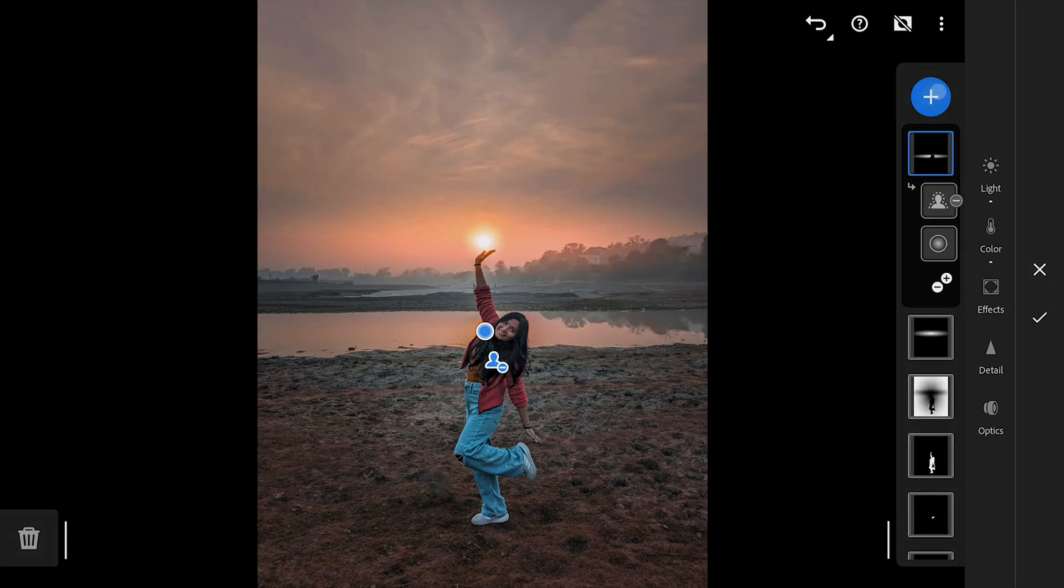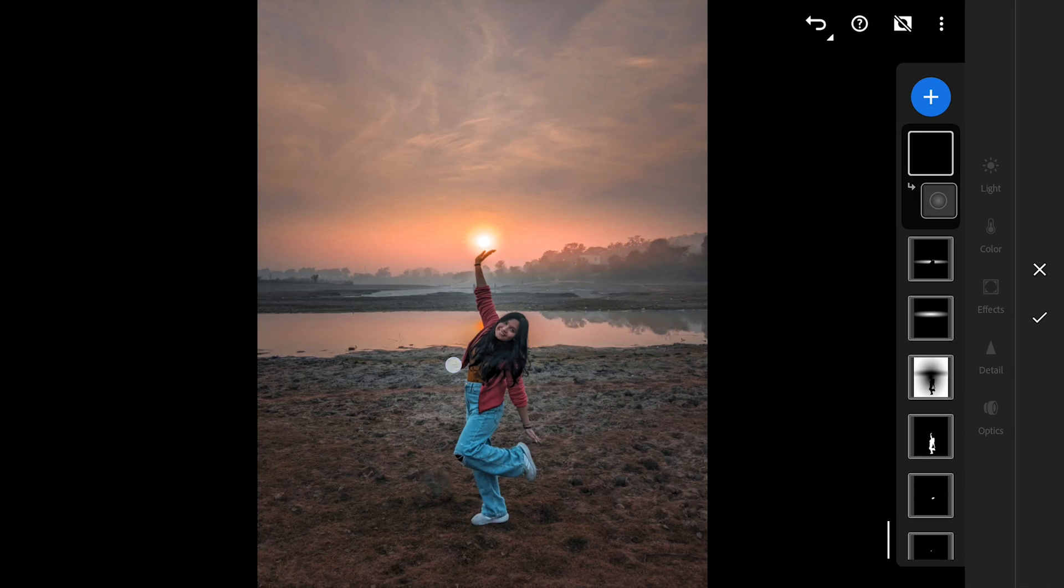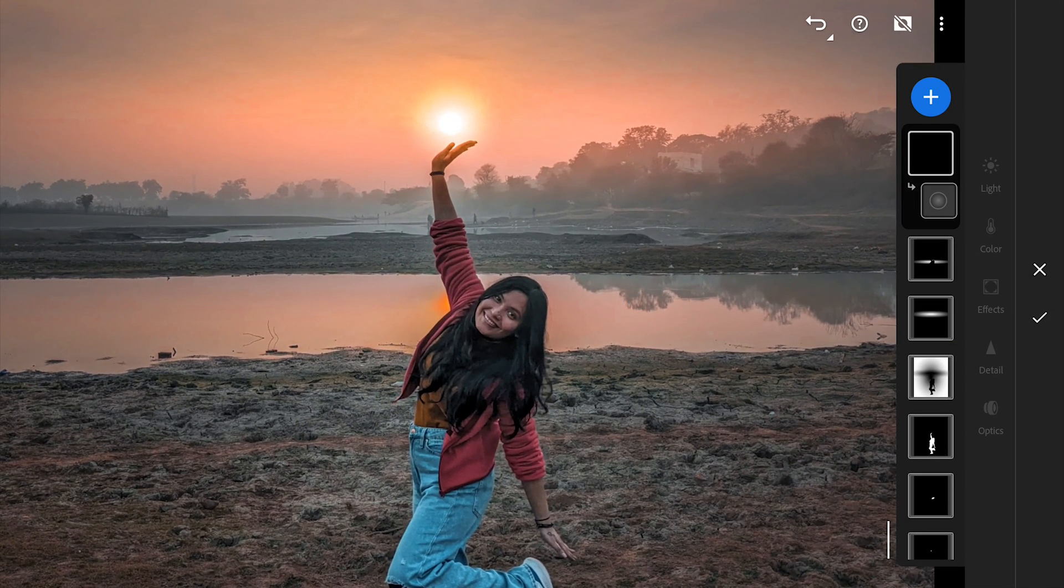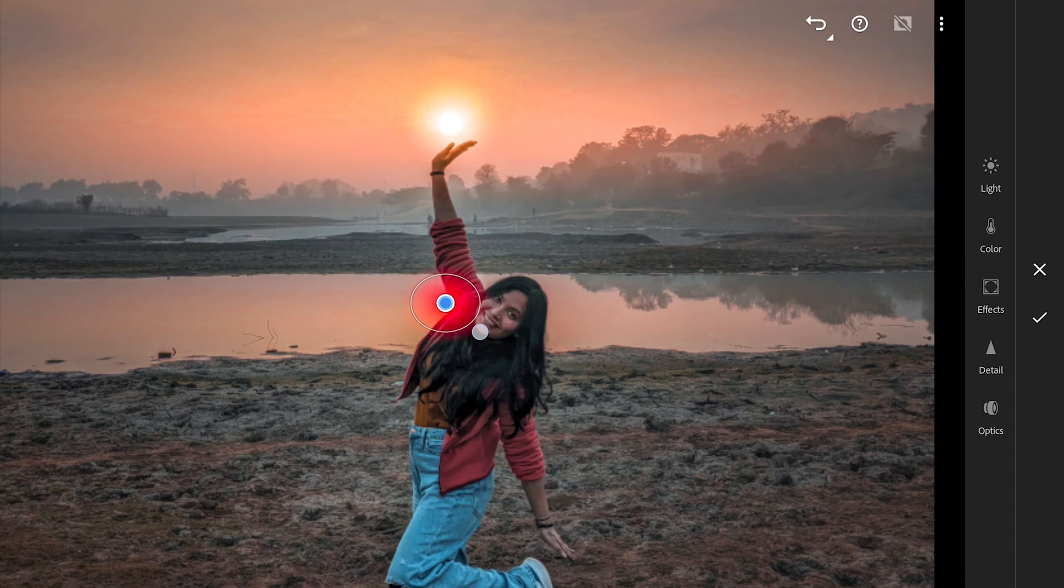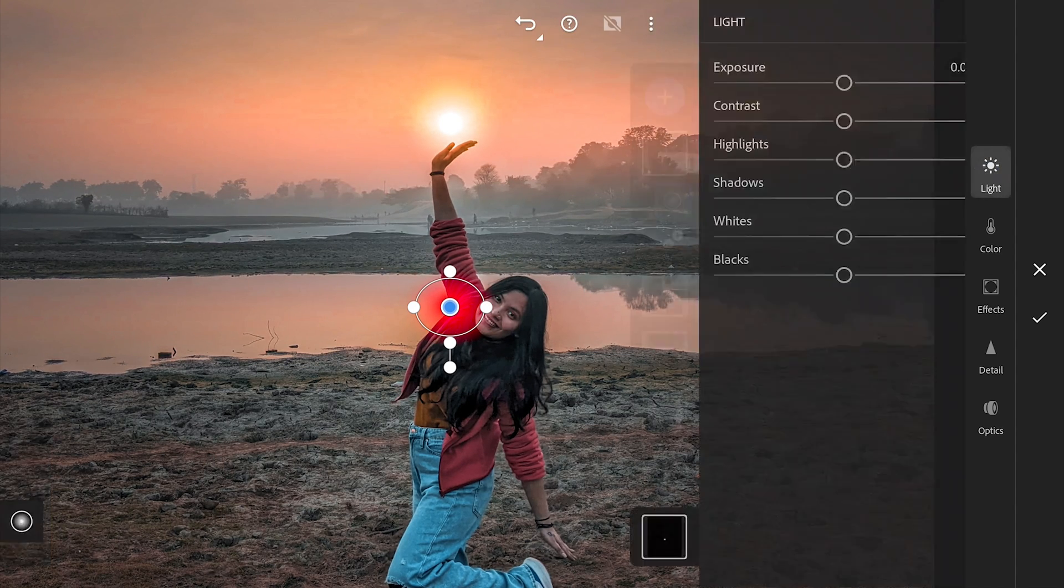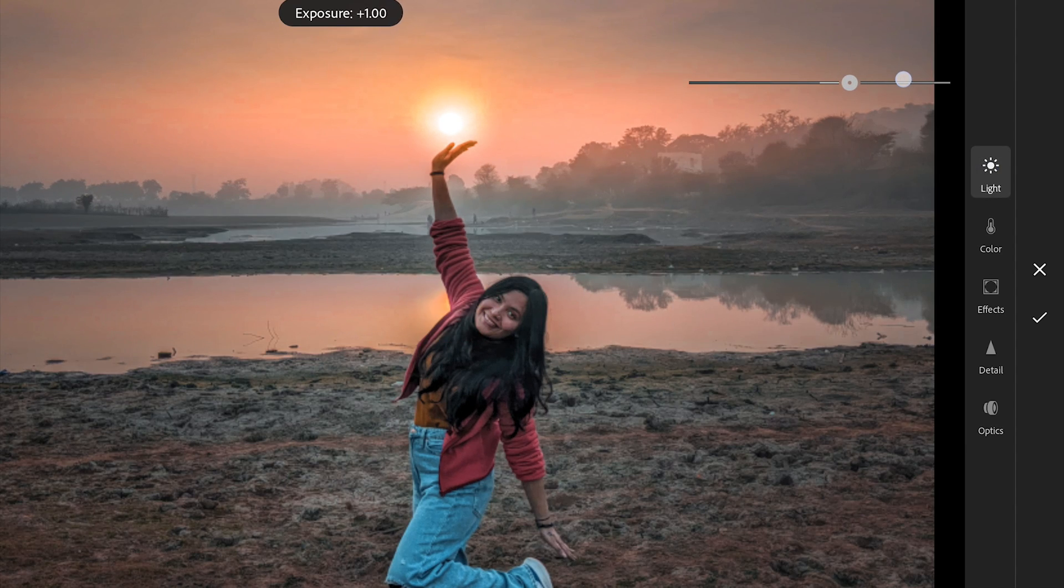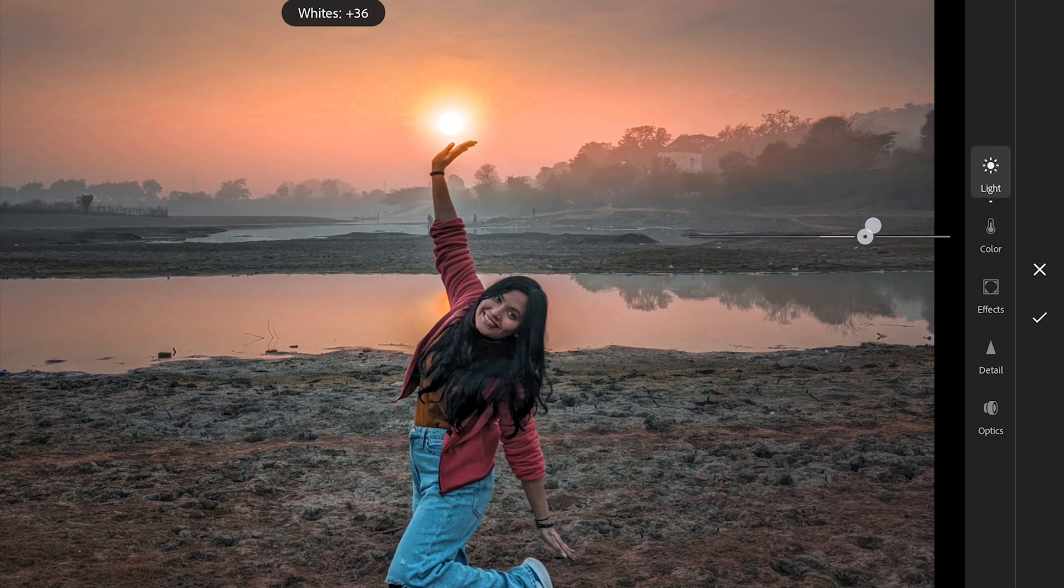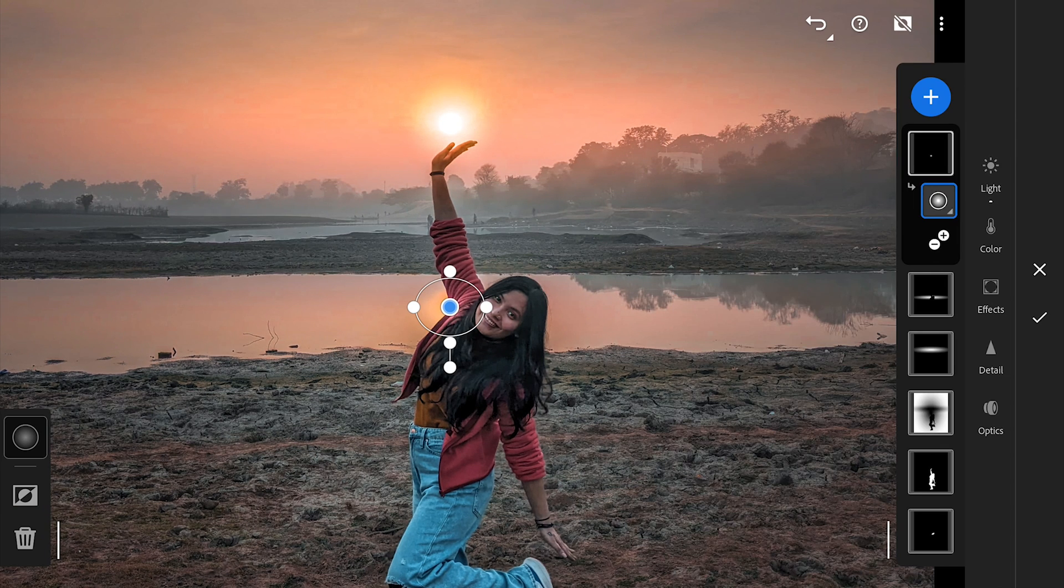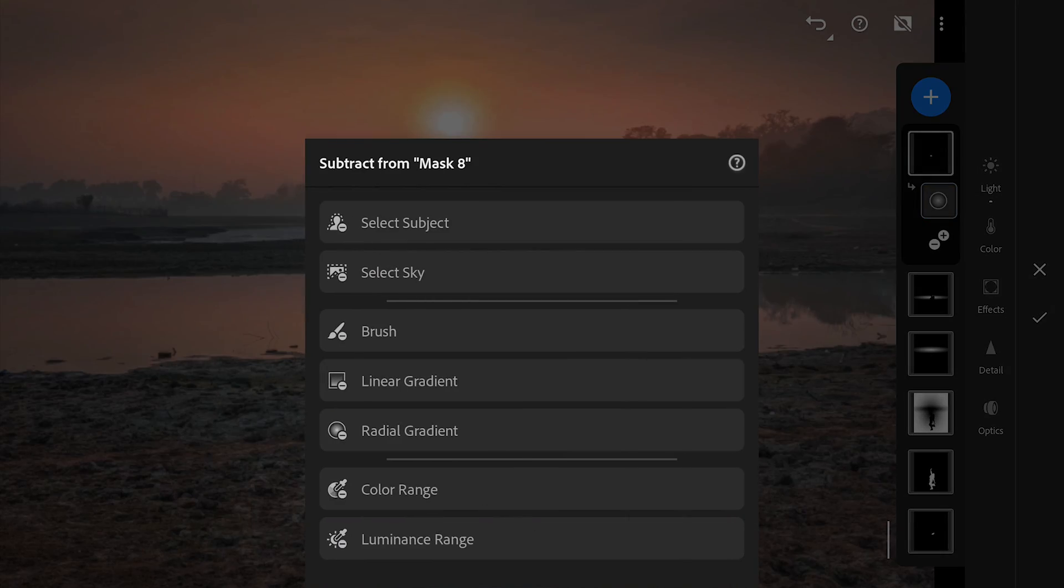With the brightened sun, need to brighten the reflection too. So adding radial filter here and brightening it. Again making sure to remove the subject selection.